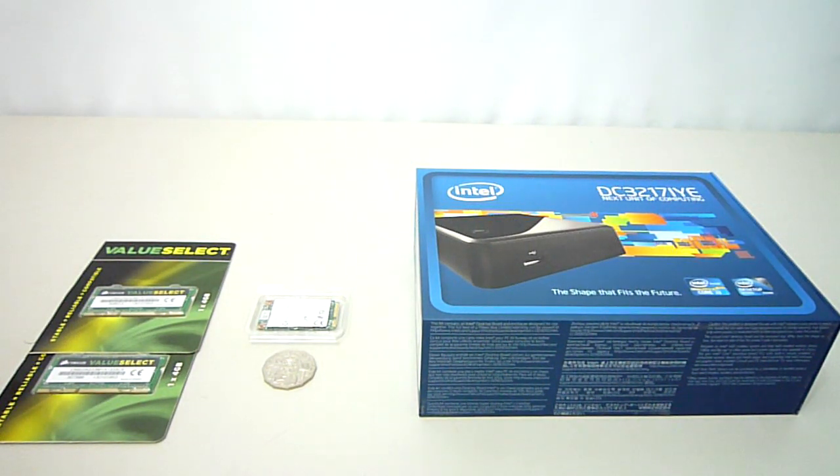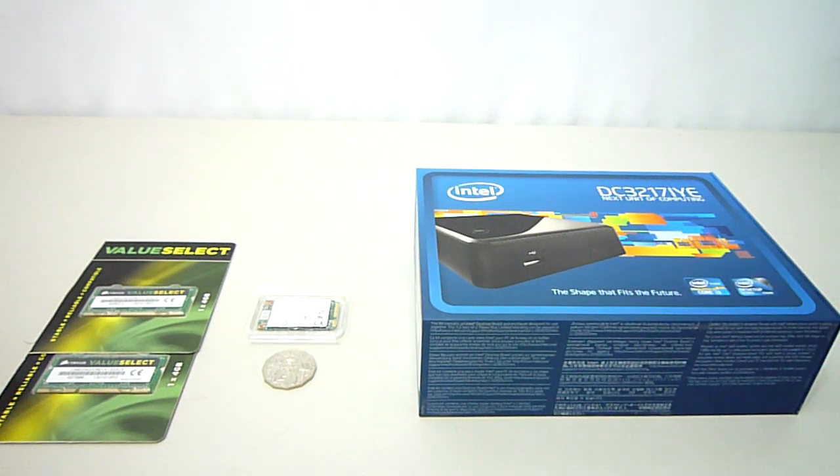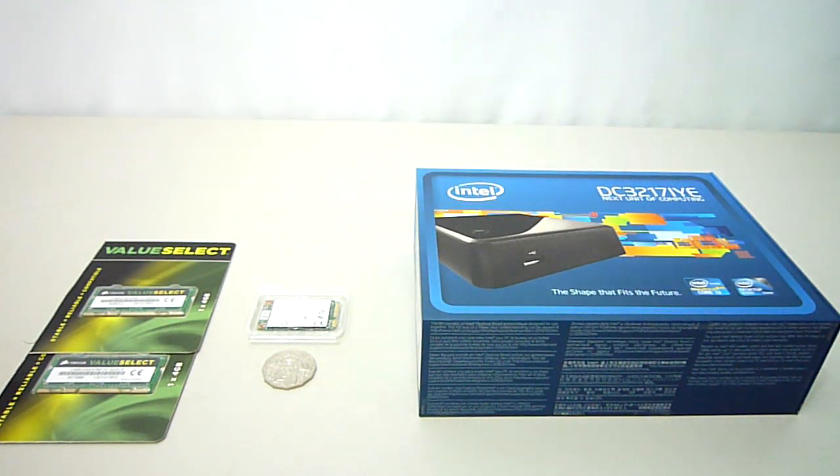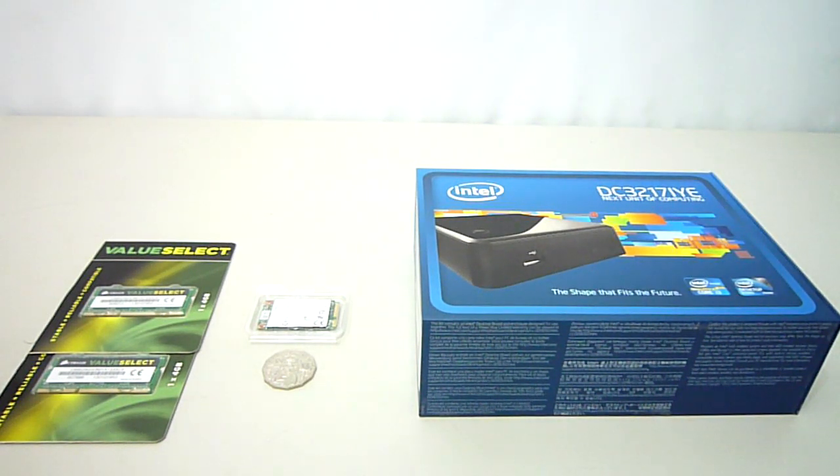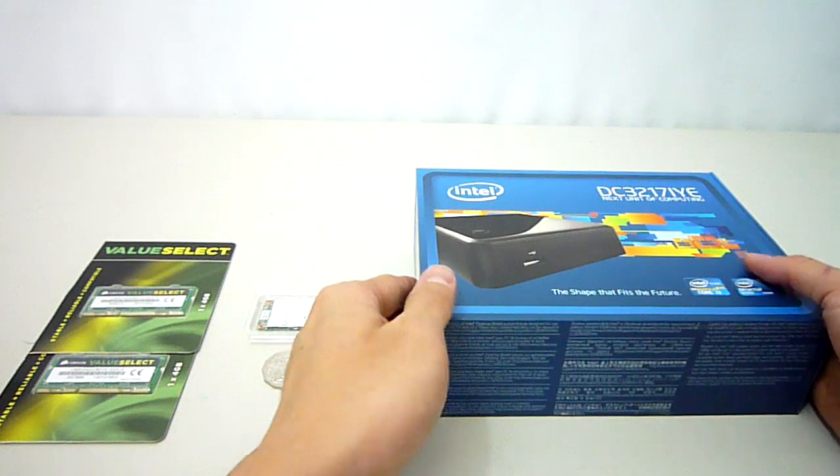We kick off 2013 with a new product now available from our online store. It is of course the mighty Intel Next Unit of Computing, or Nook as I will refer to it throughout this video.